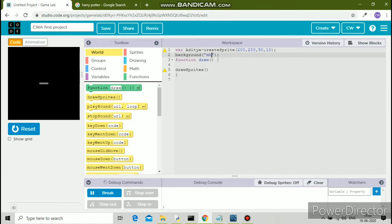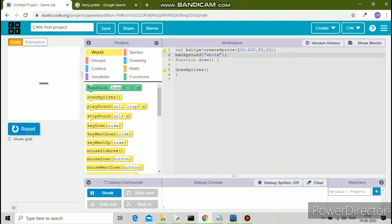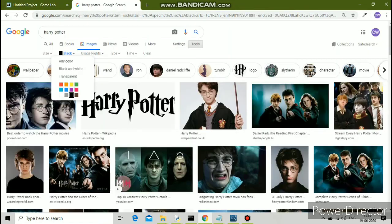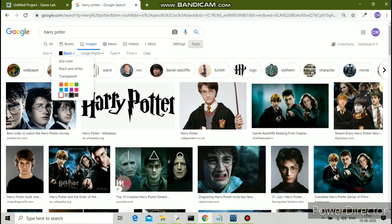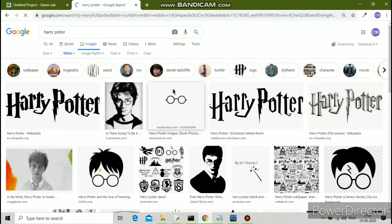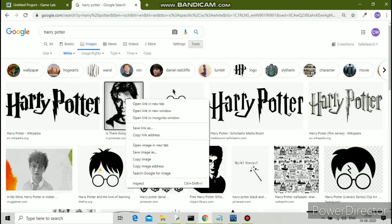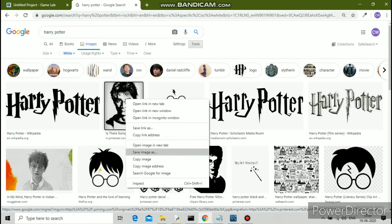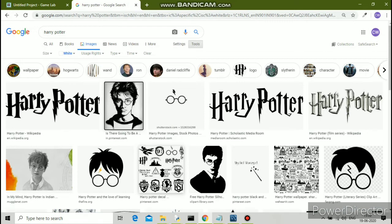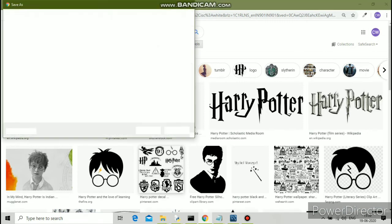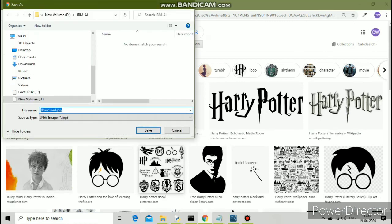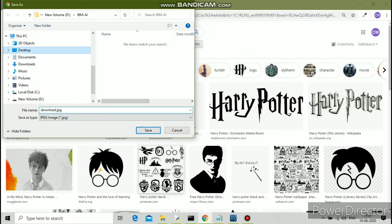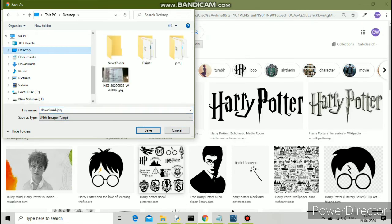I'll make it white. Now I'll maybe save the second image. I'll save it on my desktop. Save.